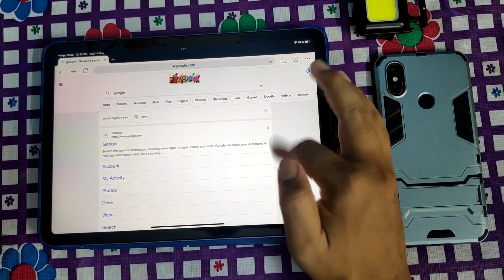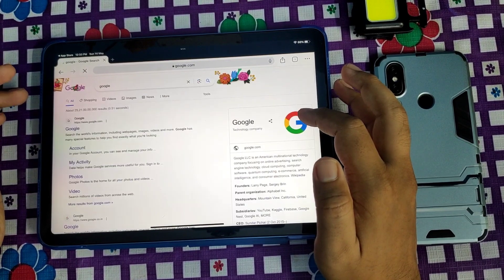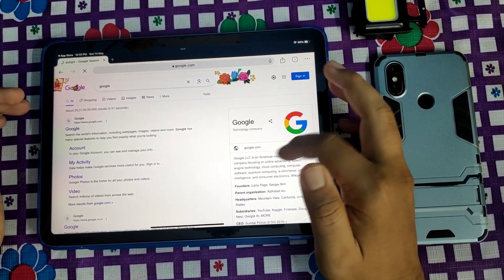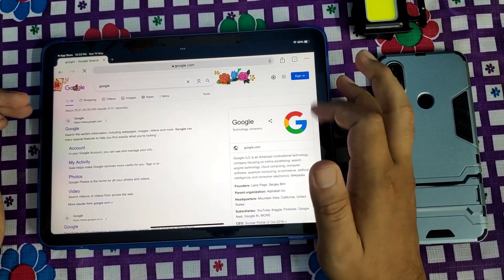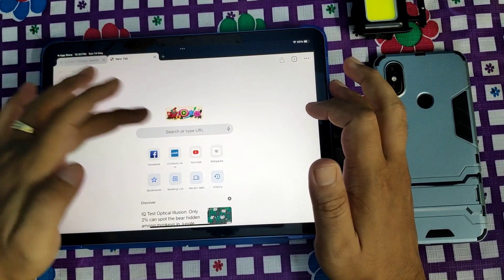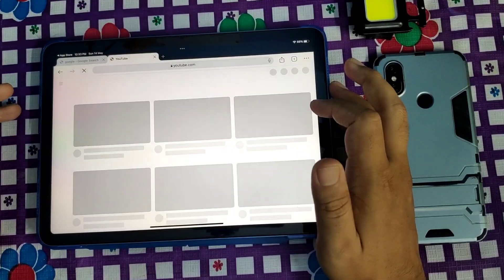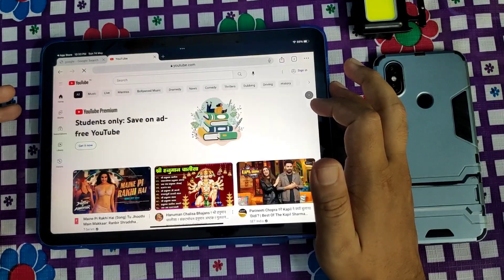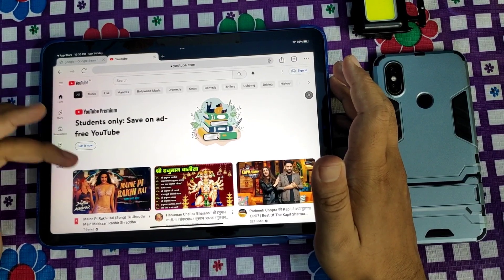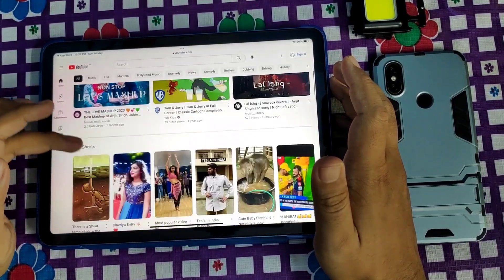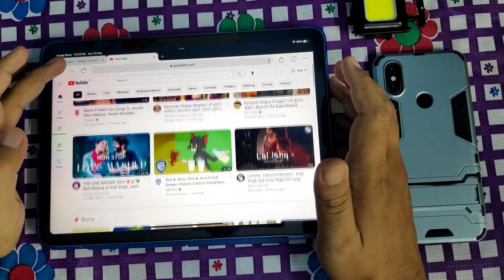Change the default site view to Desktop. Now just reload the page and you can see the desktop version of the website. Any site you visit now will be opened in desktop mode.